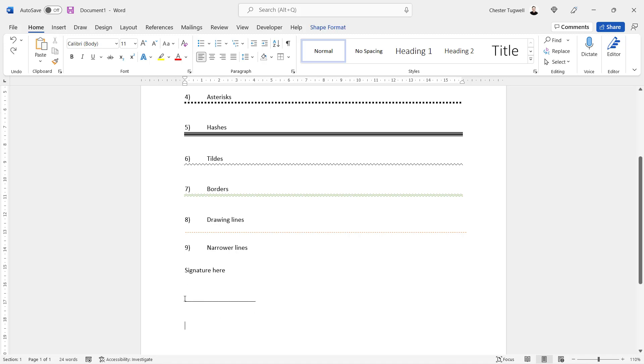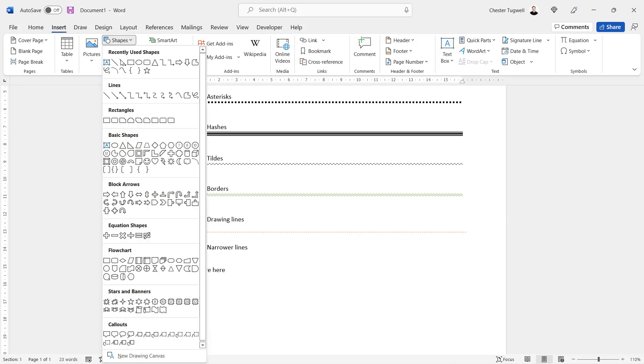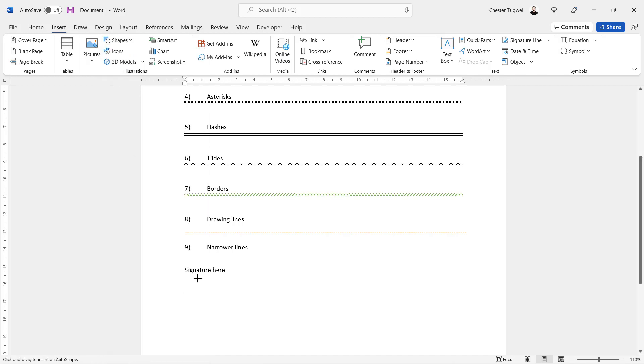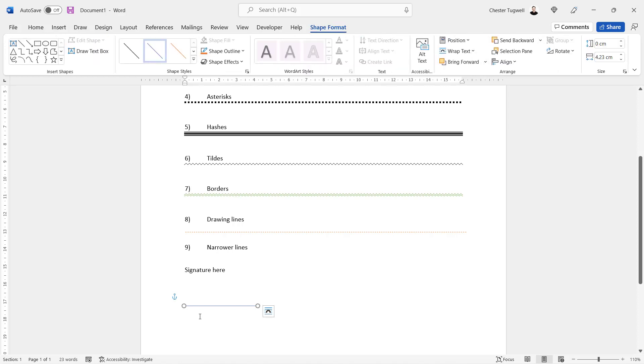So your other option for this, if I just delete this line here, is to draw a line. So Insert, Shapes, select the line shape, hold down Shift on your keyboard and just draw it, so it's exactly the width that you require.